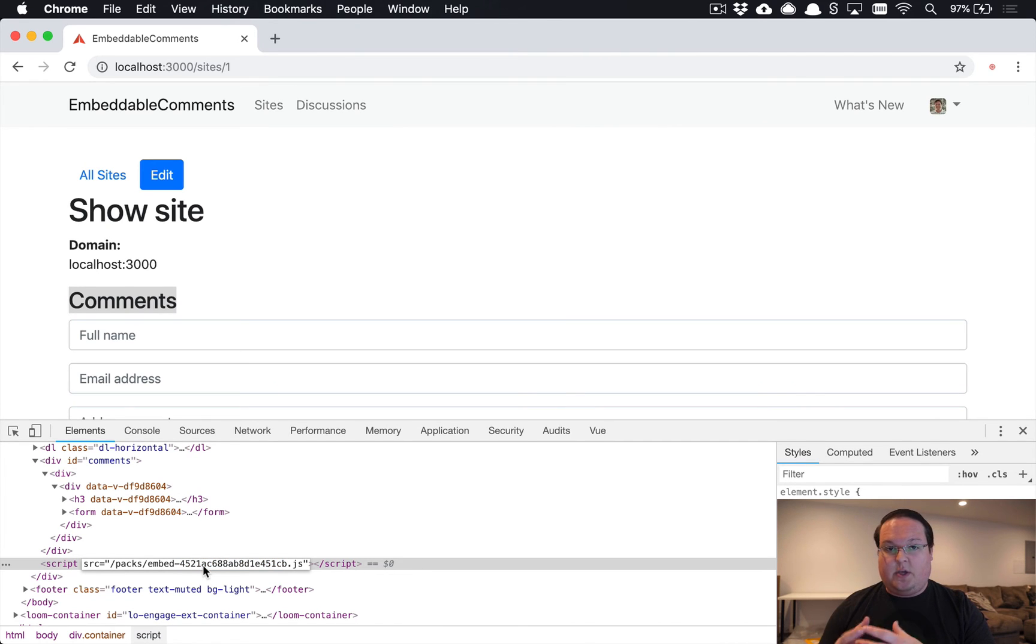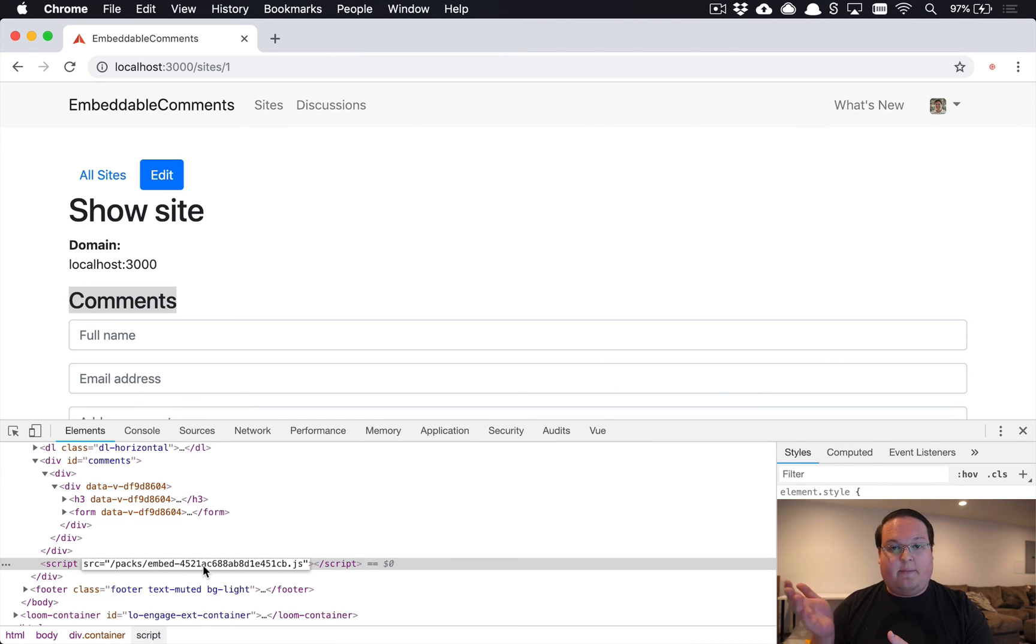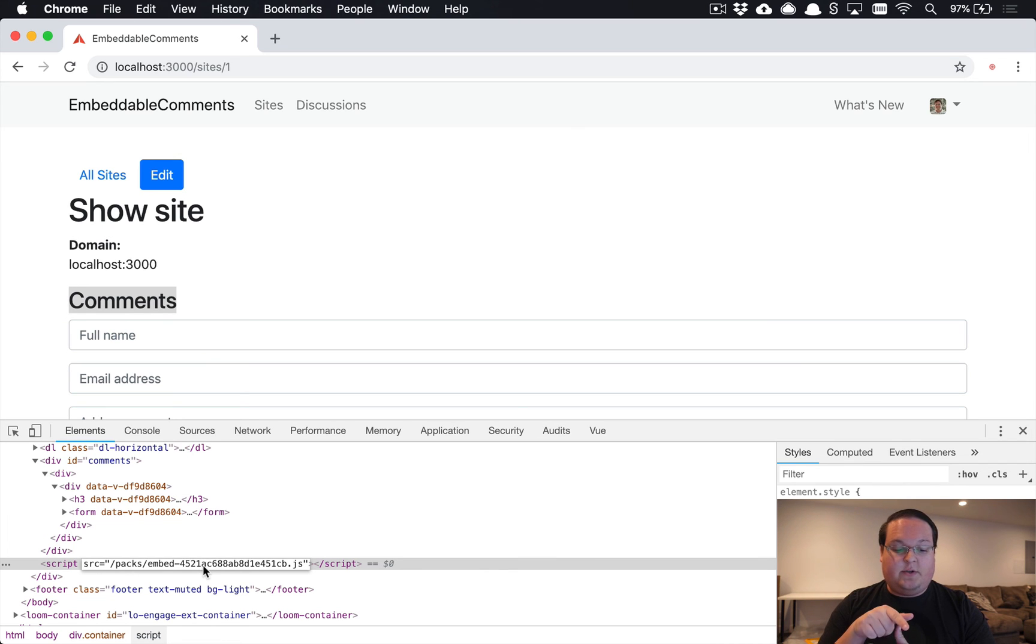So one of the solutions that we're going to use in this episode that's the simplest is we're going to have a redirect inside Rails, so we can have slash embed.js and that will redirect to the latest version of this pack tag.